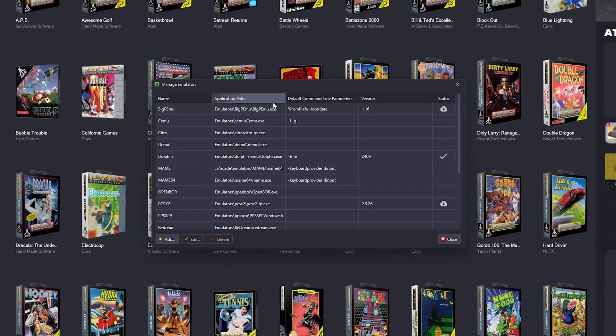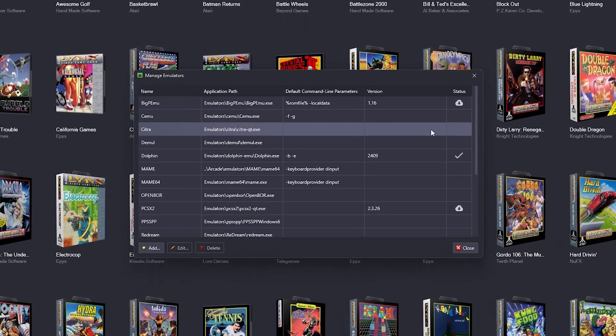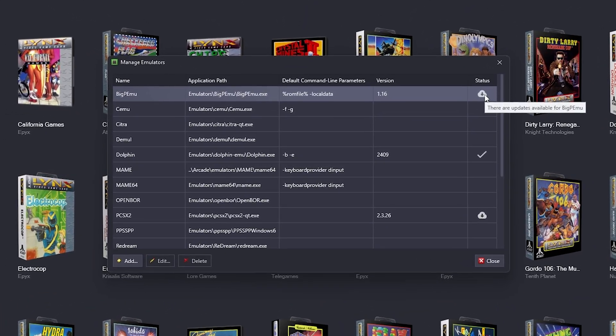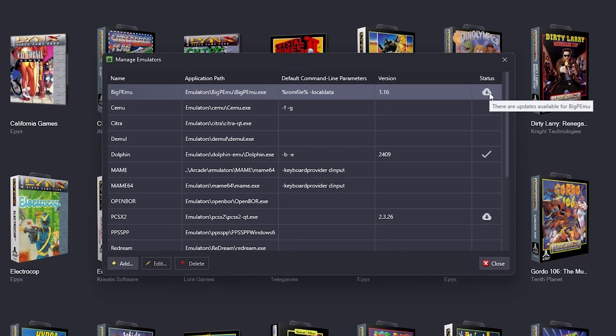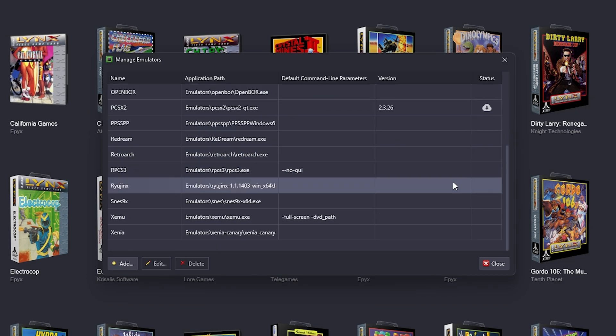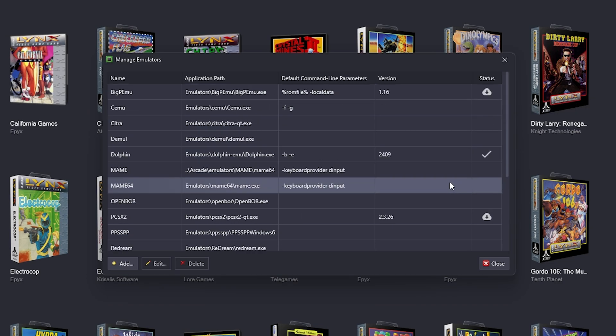And this is a really cool feature. As you can see, this download arrow here is indicating to us that we need to update the emulator. I love this.